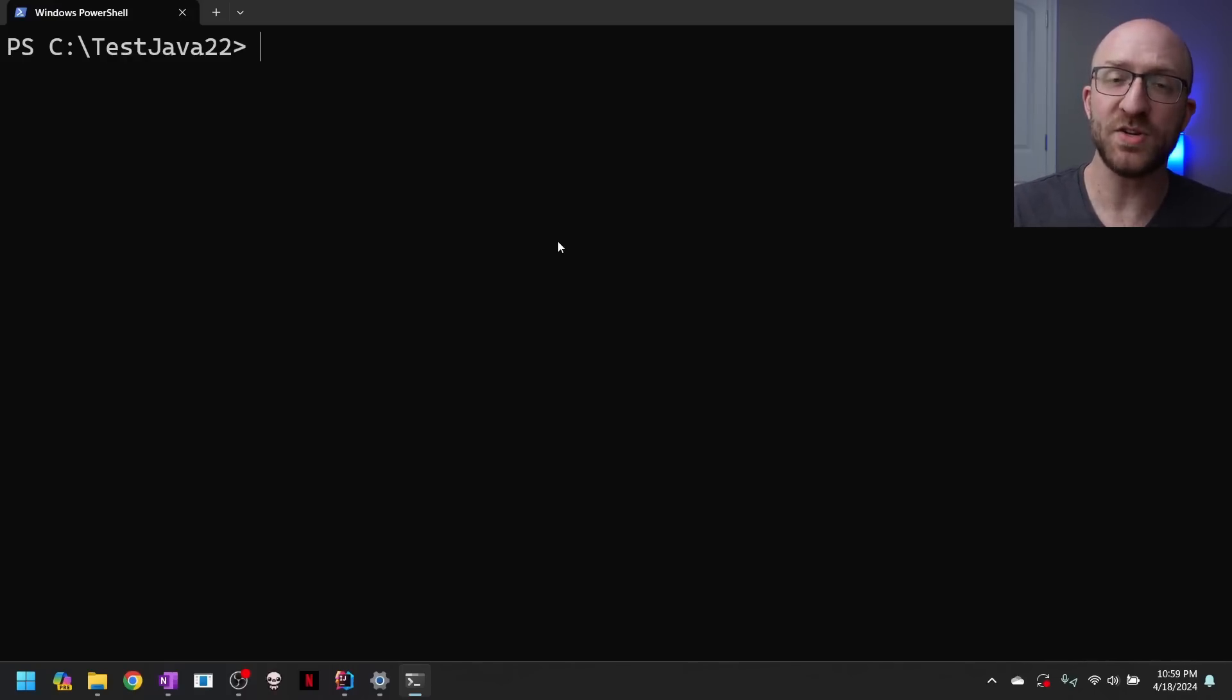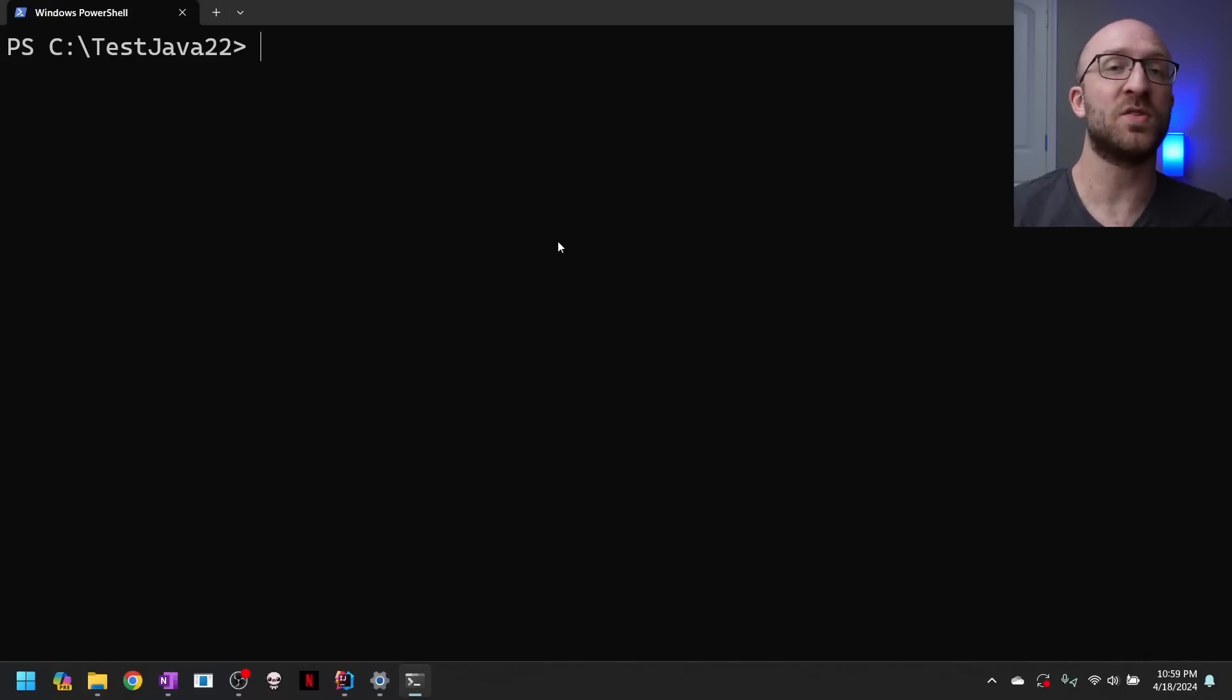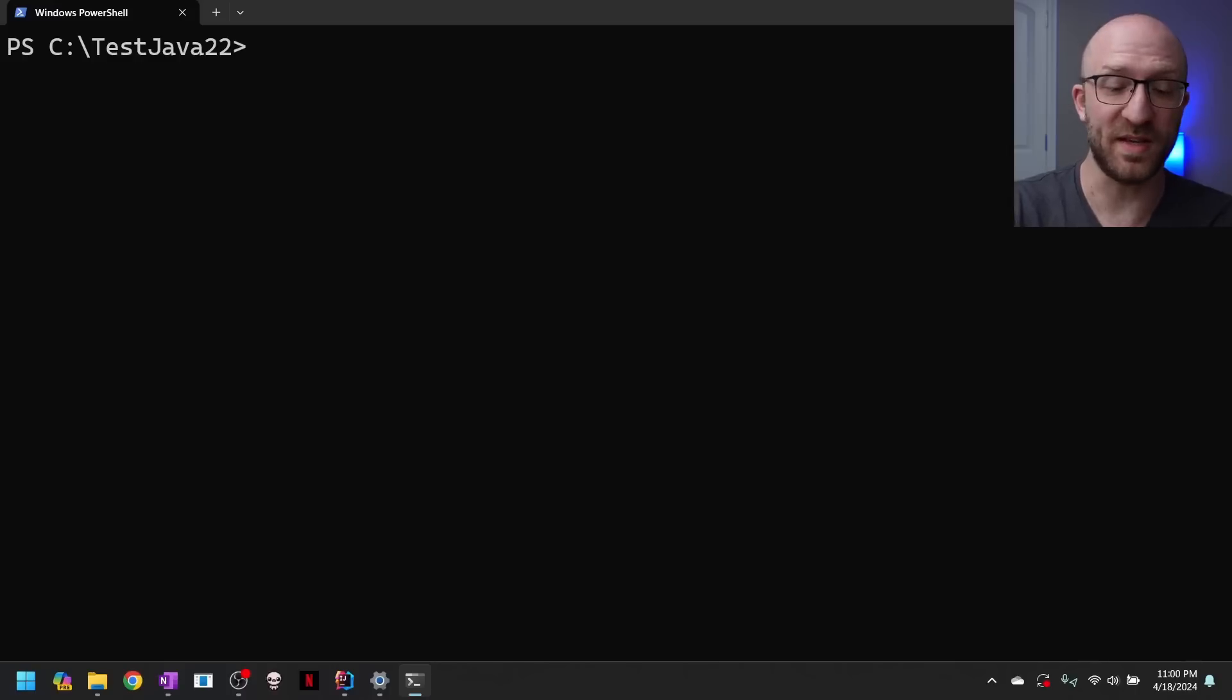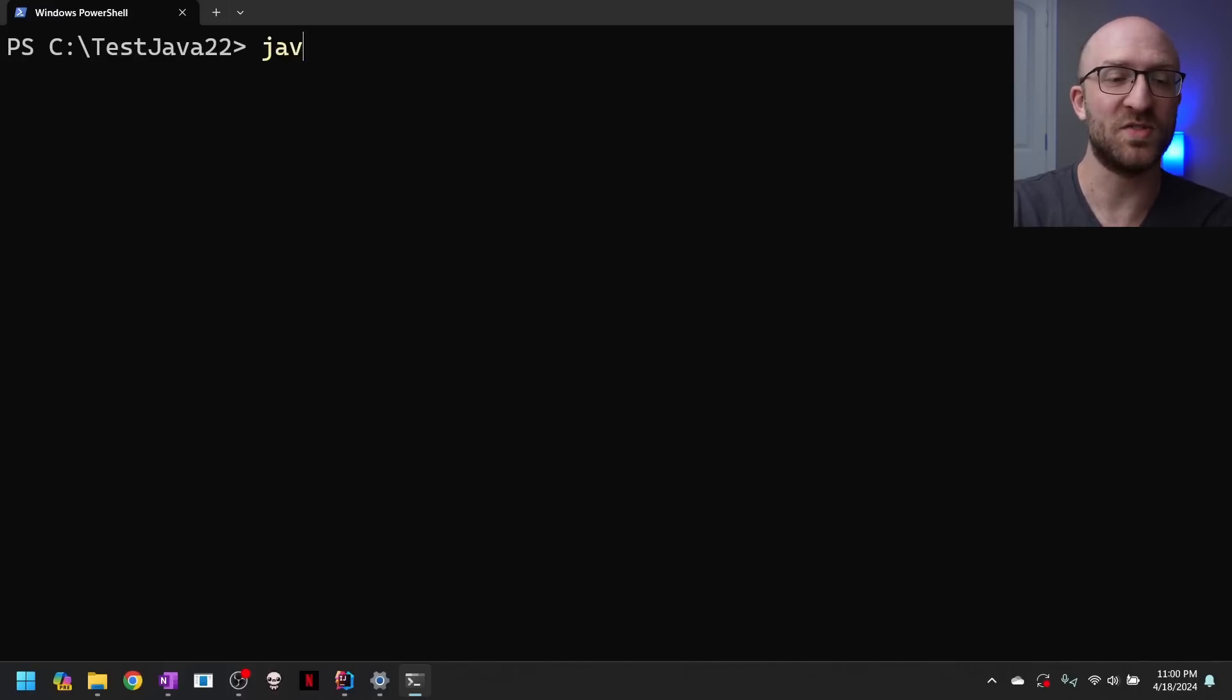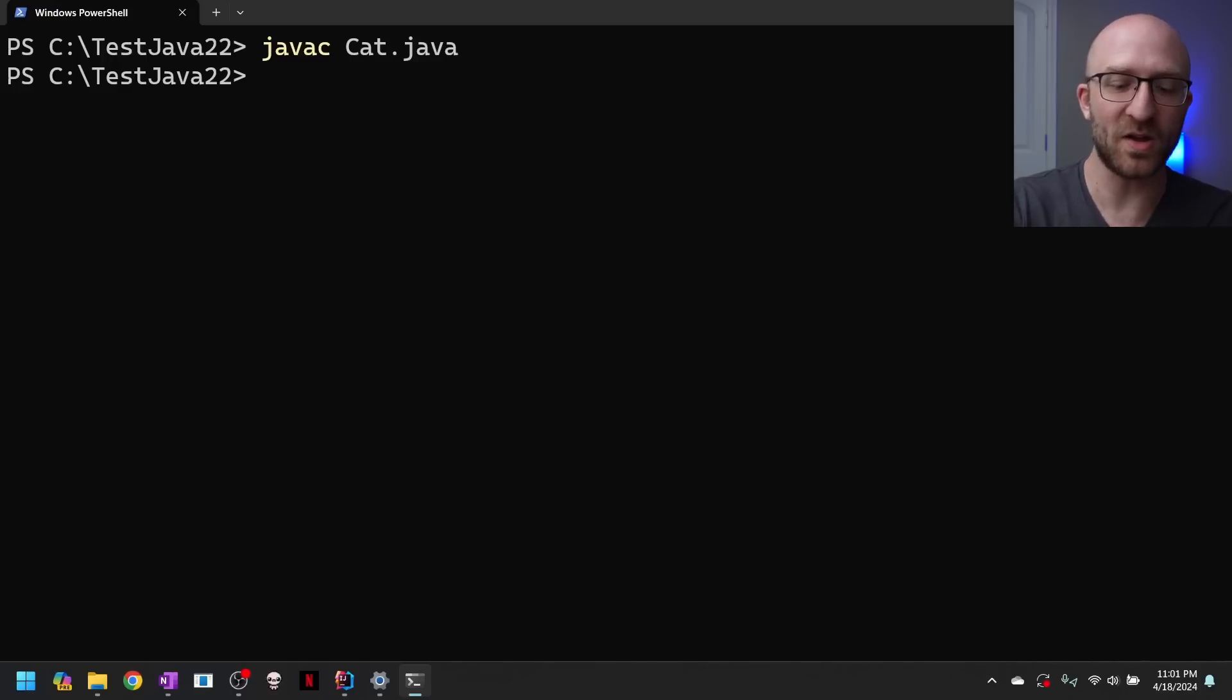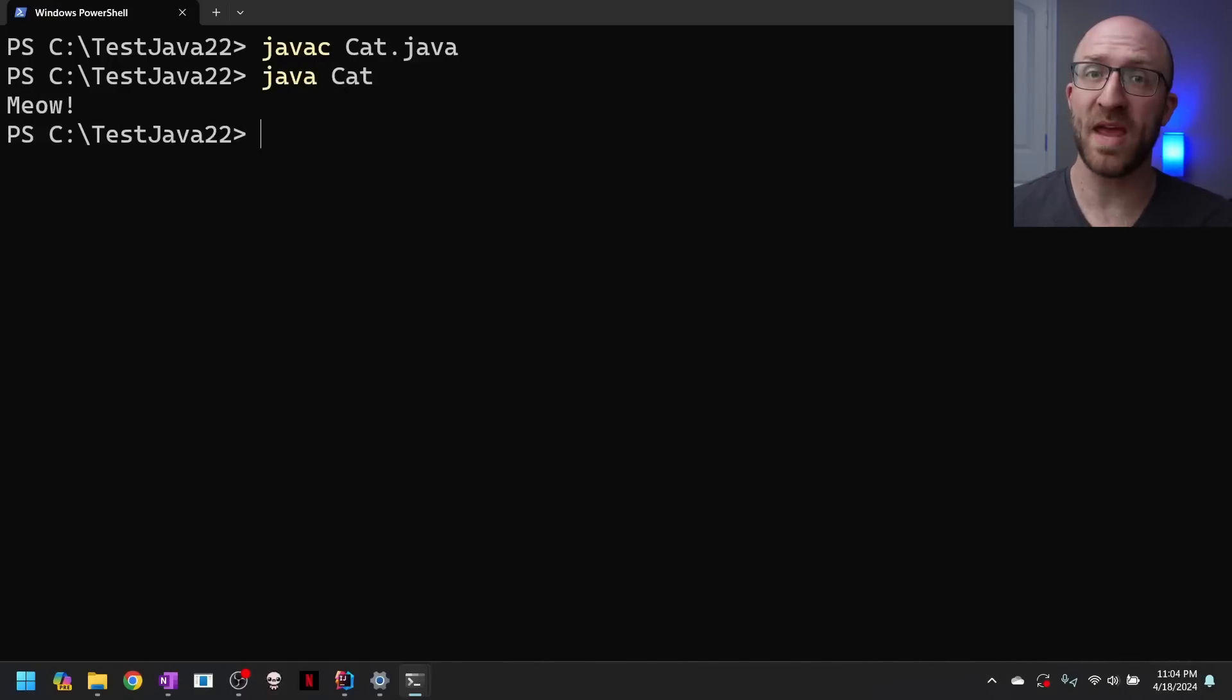Now, if you're an ancient programmer like myself, you might remember the olden days where if you wanted to compile and run any Java program, it was a two-step process. So first you had to explicitly compile your Java file with Java C, then the name of the Java file. So cat.java. And only then, after your file was compiled, could you actually run it by calling Java cat. Meow.